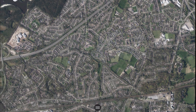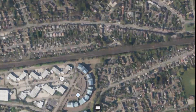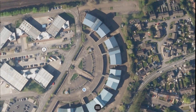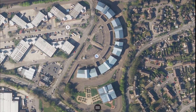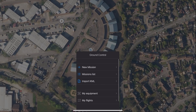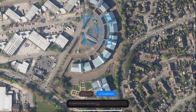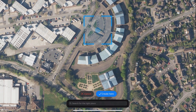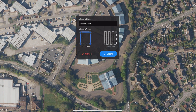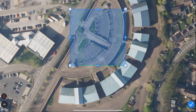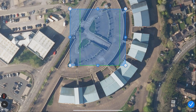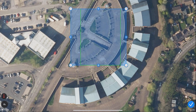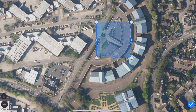Once you've located the flight area and completed the usual CAA and ATC checks, you are now ready to plan your mission. Click the triple line icon at the bottom of the screen and then select New Mission. Drag the map to center it, then click Create. Select Survey Mission and you'll see a box appear with four corners and plus icons on each side.